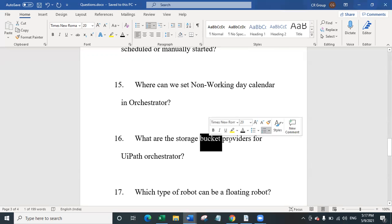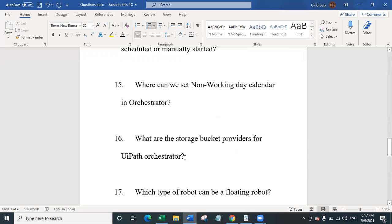Question 16 is: what are the storage bucket types or providers for UiPath orchestrator? There are five different storage buckets you can configure: Amazon S3, Azure Storage (also called WASB), UiPath orchestrator storage bucket, the file system of the server, and MinIO (M-I-N-I-O).